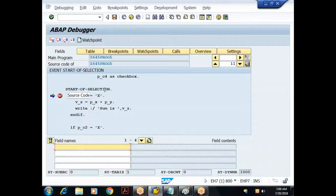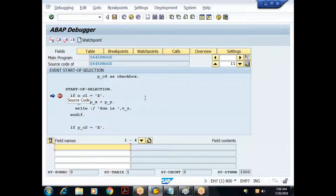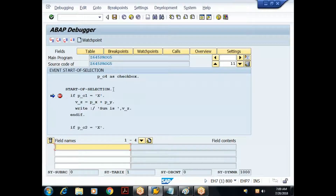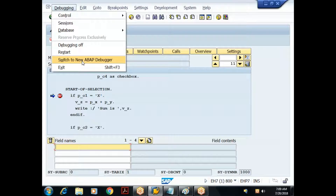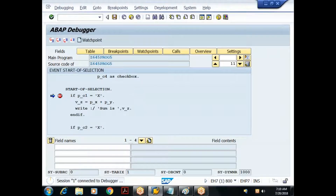When I execute, the parameter statements run and generate the selection screen. I provide values, select some checkboxes, and click execute. The start-of-selection event is triggered; since I have a breakpoint there, it stops and takes control to debugging mode. This is the old debugger screen, available in older versions. In ABAP 7 we also have a new debugger screen, but let's get familiar with the old one first.